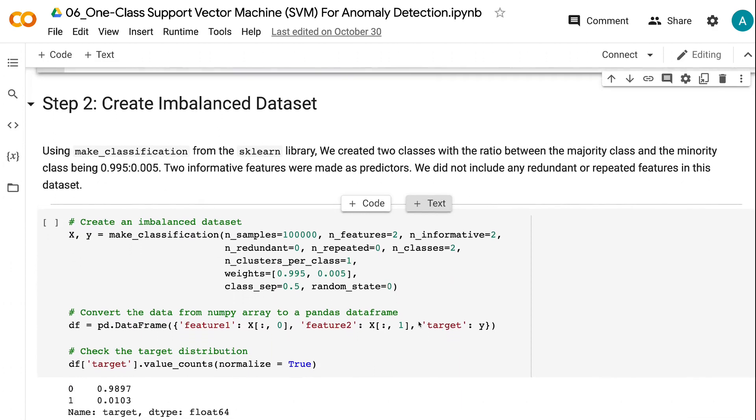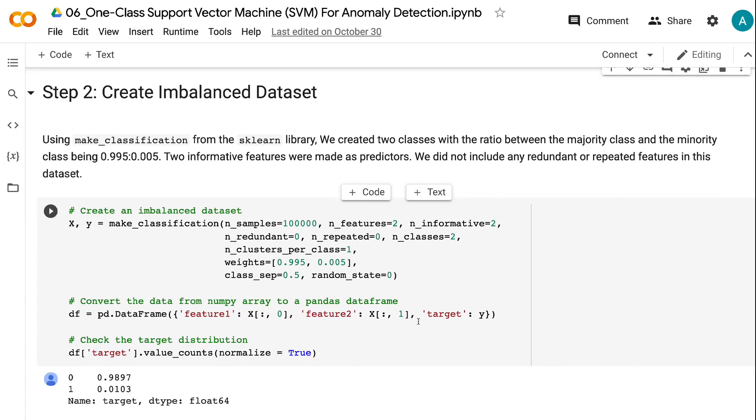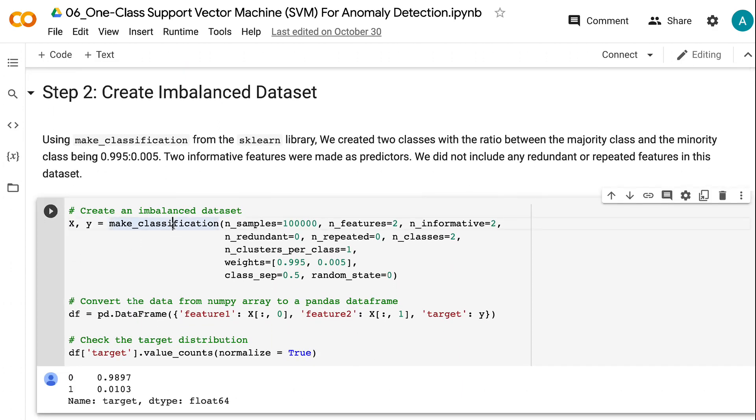Using make_classification from the sklearn library, we created two classes. The ratio between the majority class and the minority class is 0.995 to 0.005.